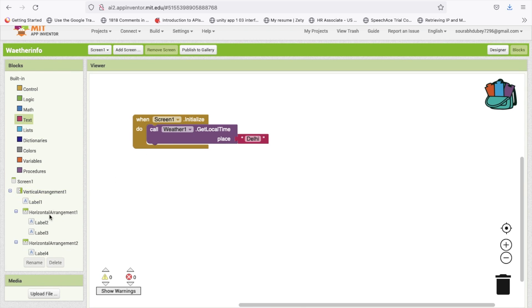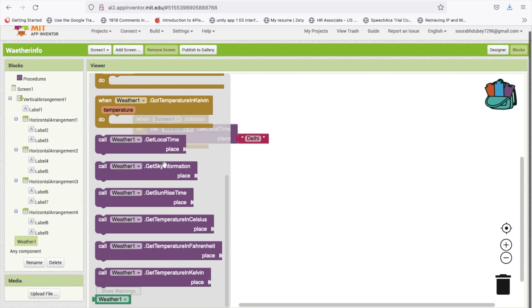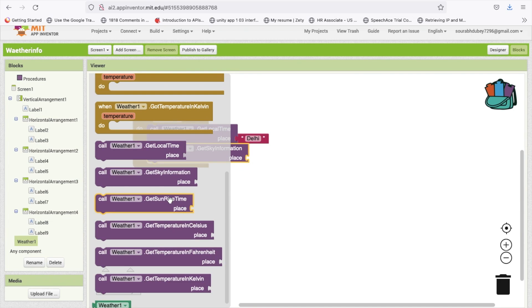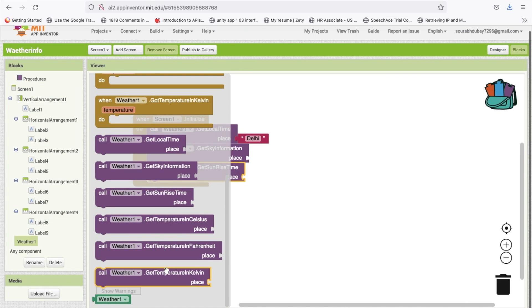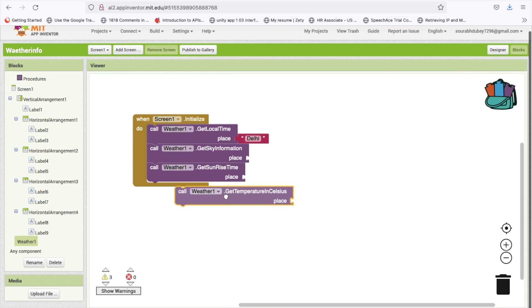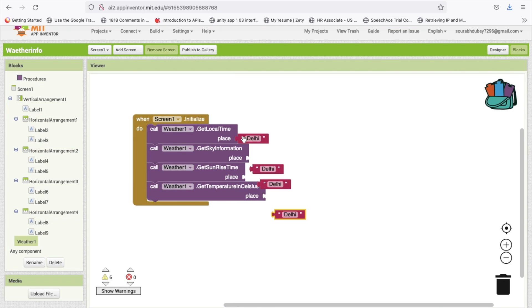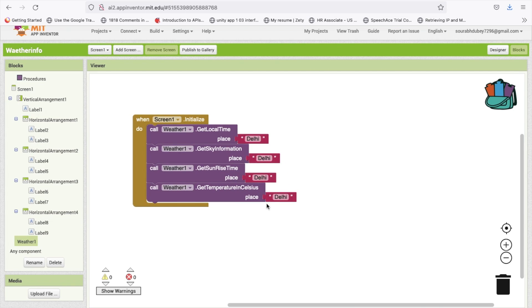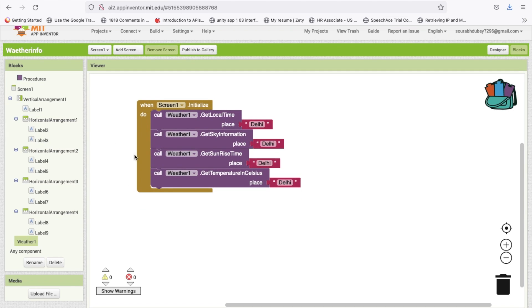Again we have to call all this method like get sky information, sunrise time. You can get all this information. I'm going to use temperature in Celsius and city name is Delhi. When we initialize the screen this will get all these informations of that particular city and we have to display in all these labels.